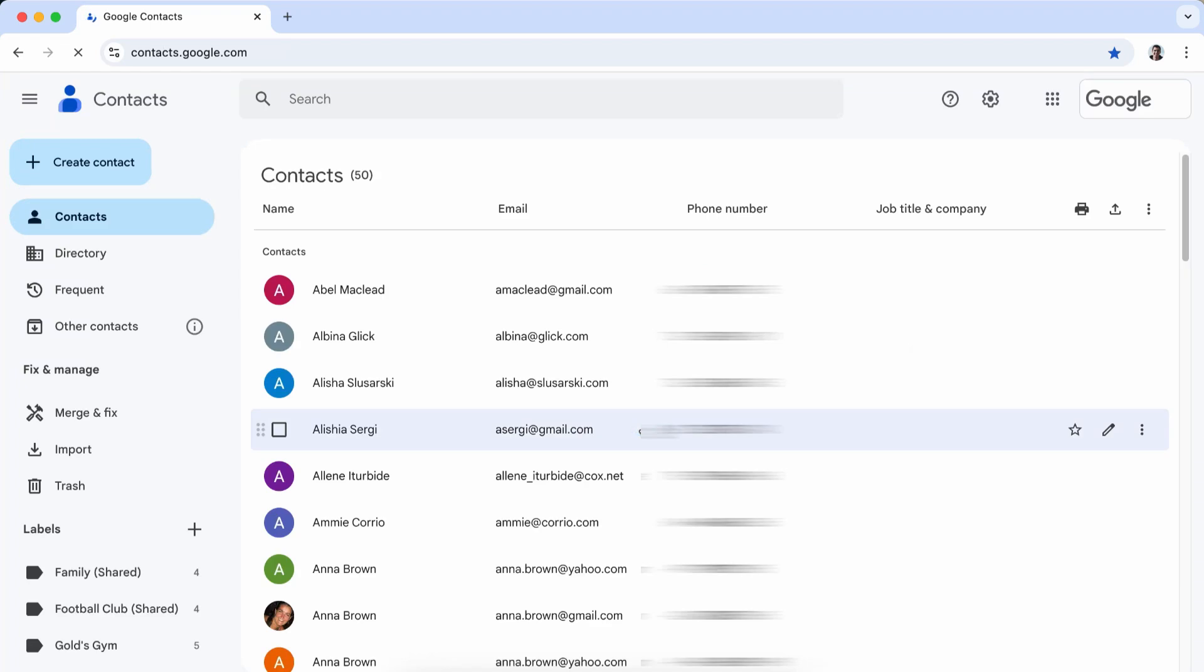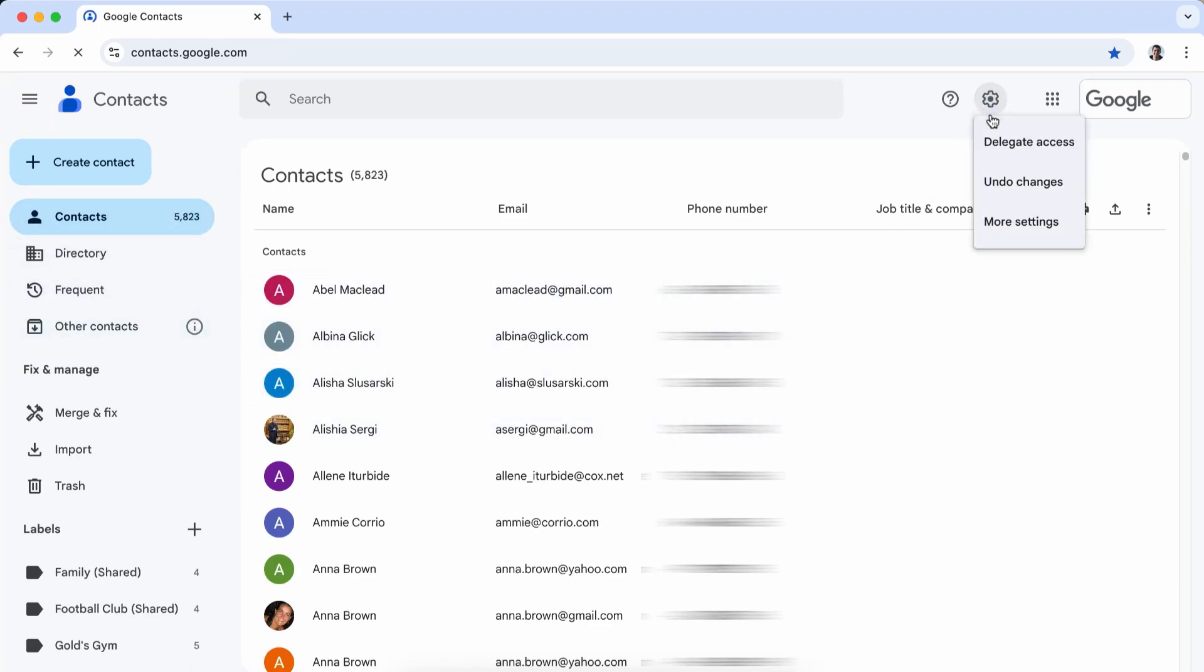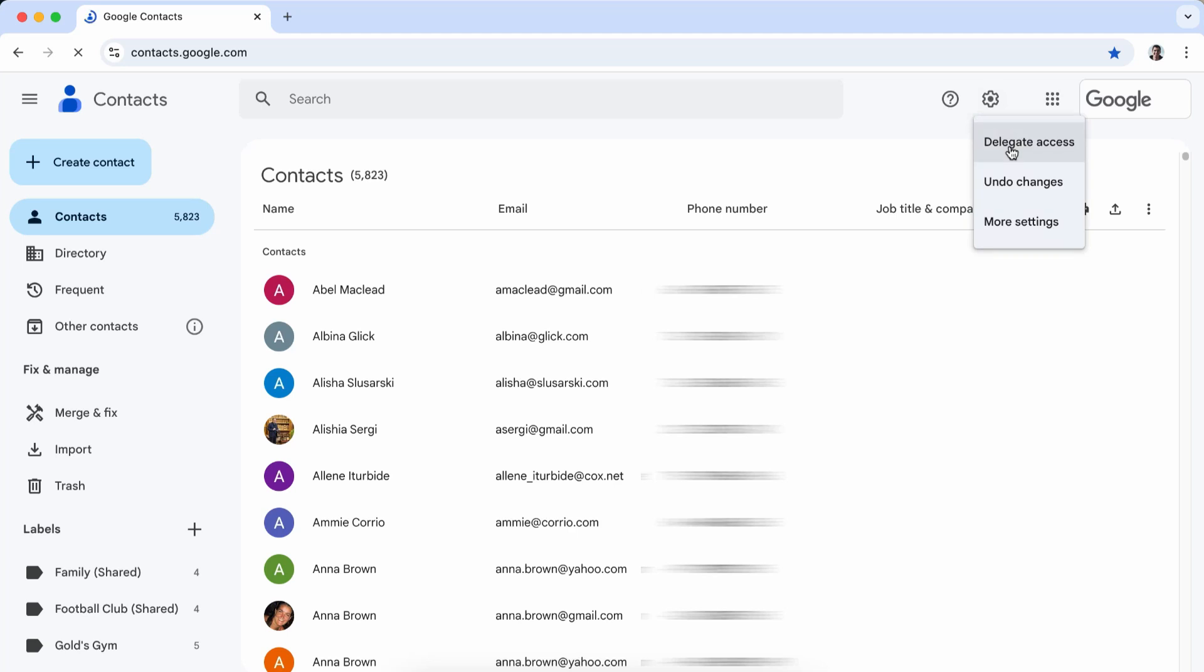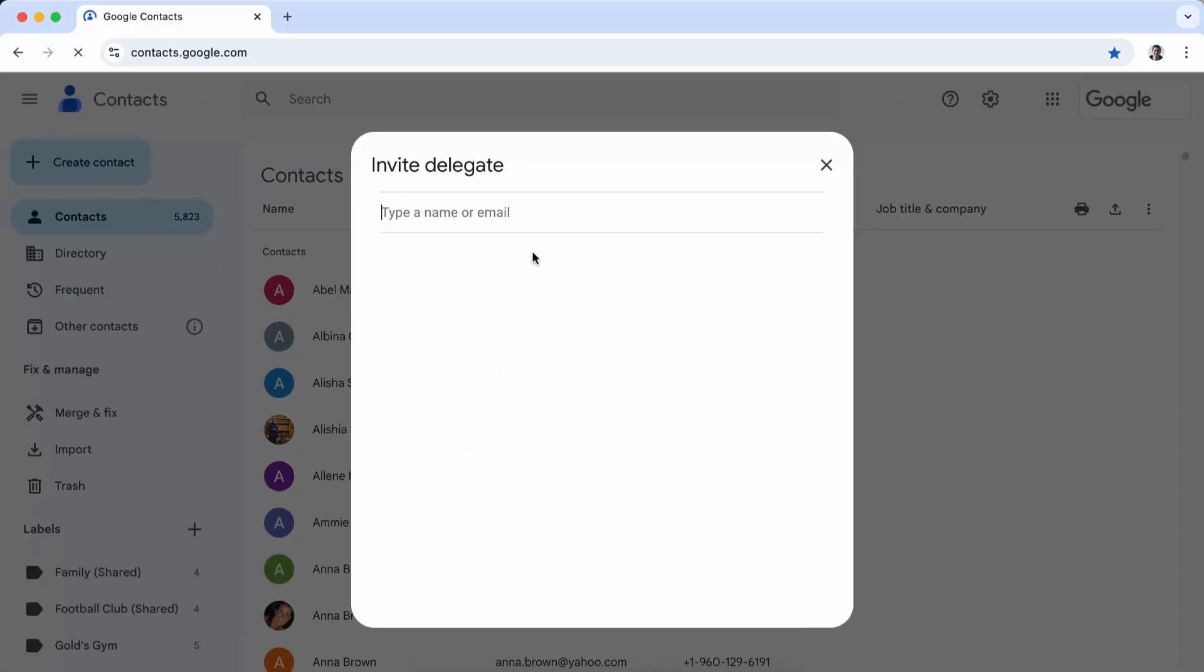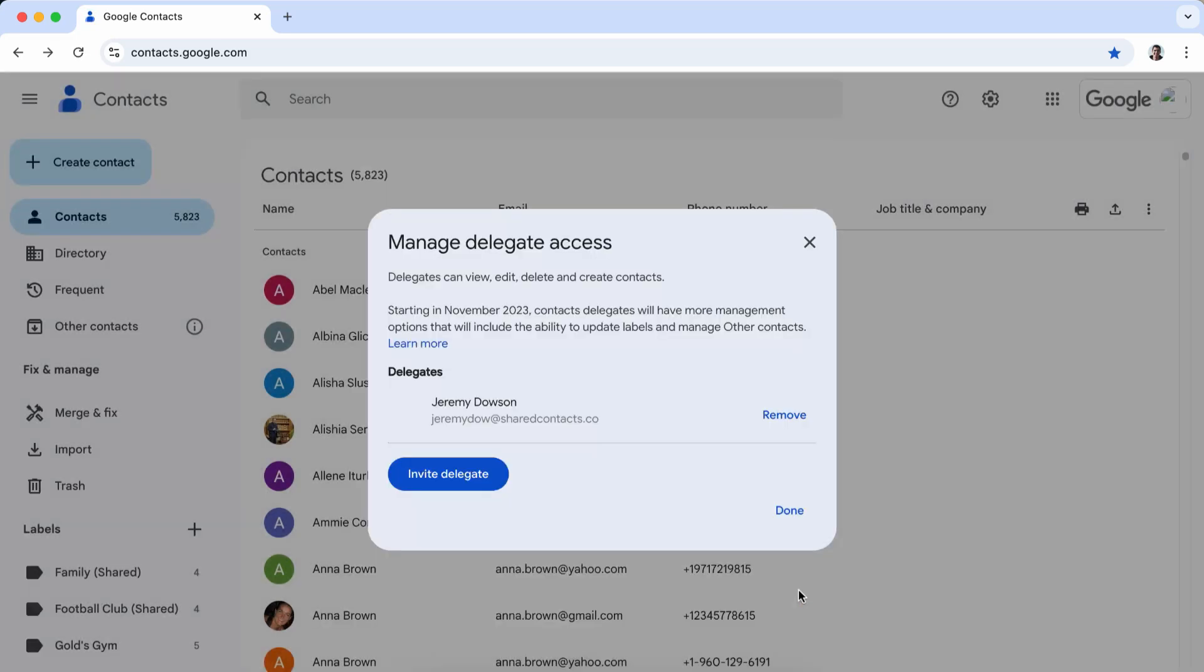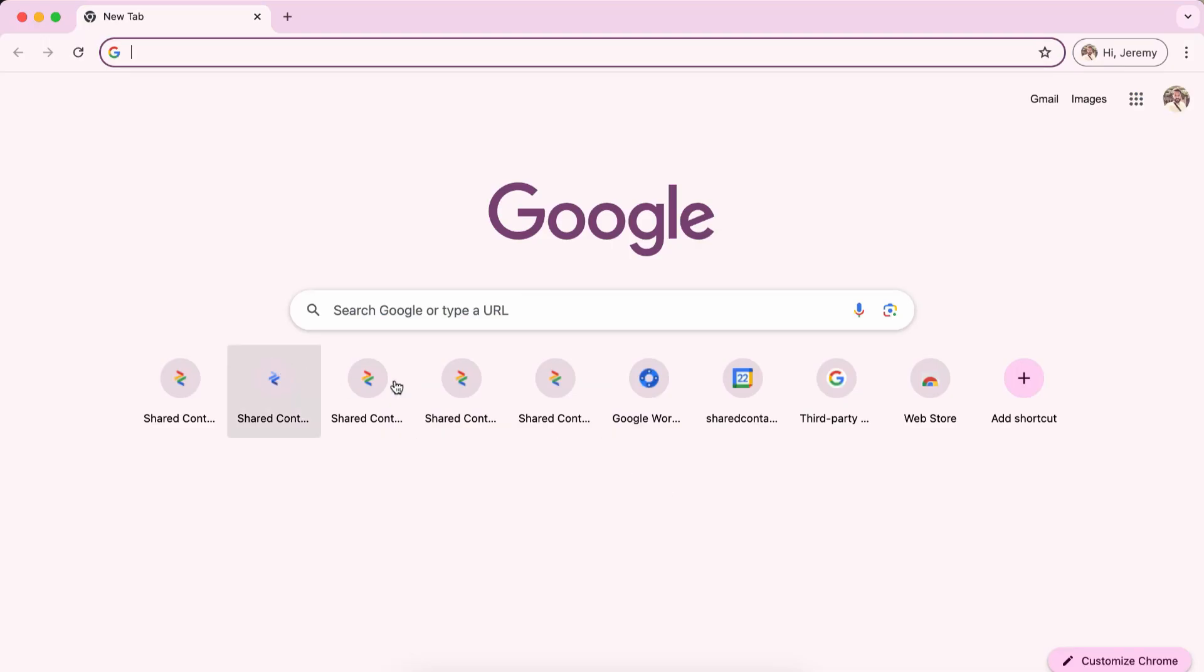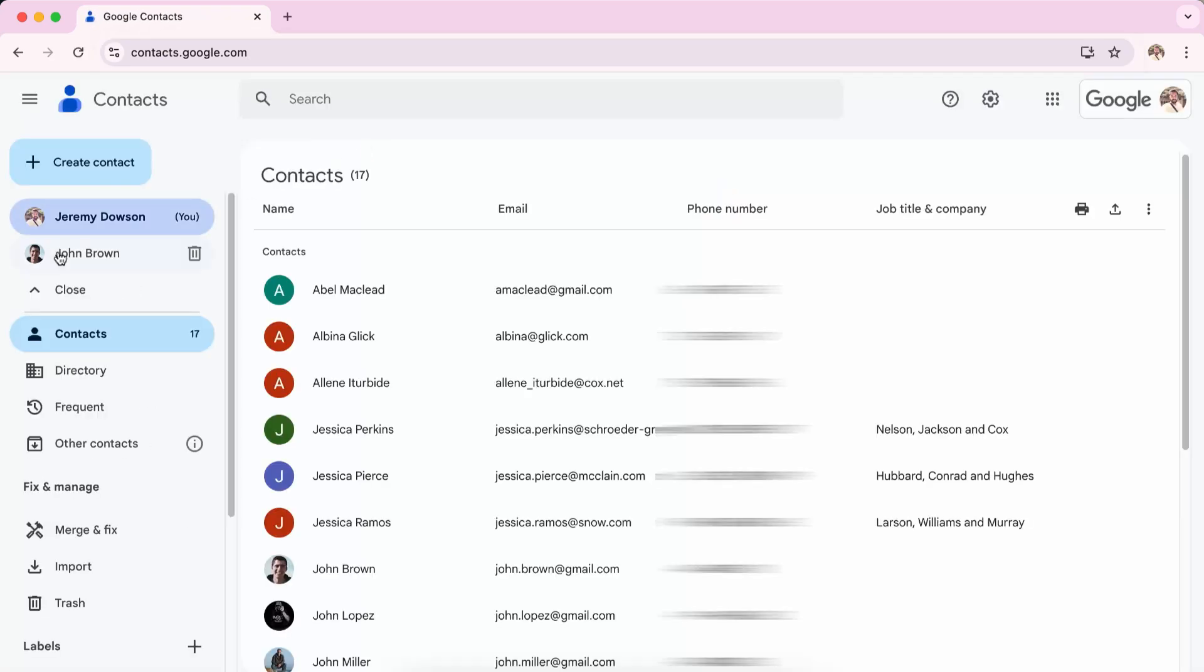Open Google contacts, go to the settings menu, find the delegate access section and add the email address of the person you want to share your contacts with. Click Invite Delegate to give access. You can find a link to a detailed guide on delegation in the video description below.